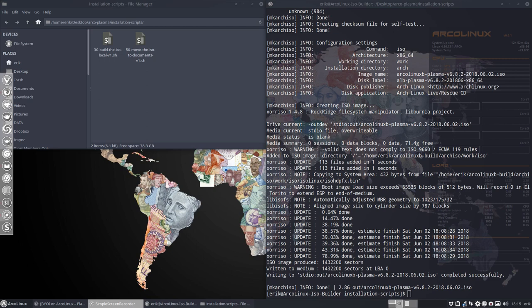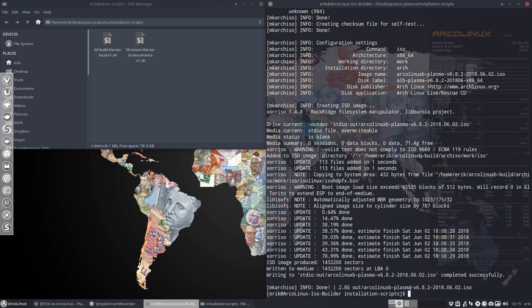And there we go, we have now an ArcLinux B Plasma and as you see, maybe you can't see it down here, it says 2.8 gigabytes. So Plasma costs us 800 megabytes just for the desktop.